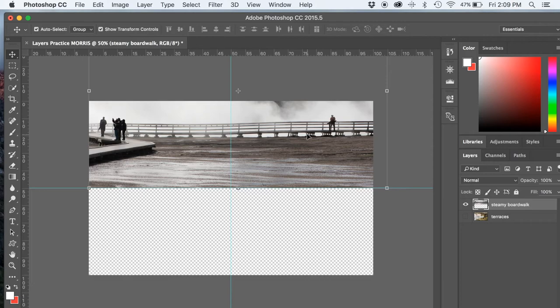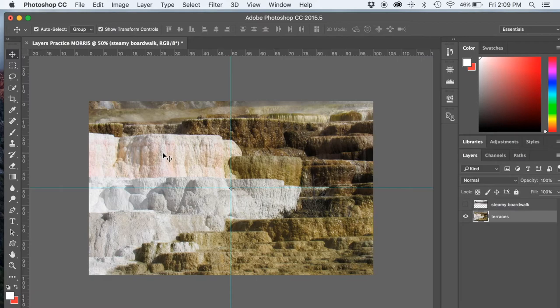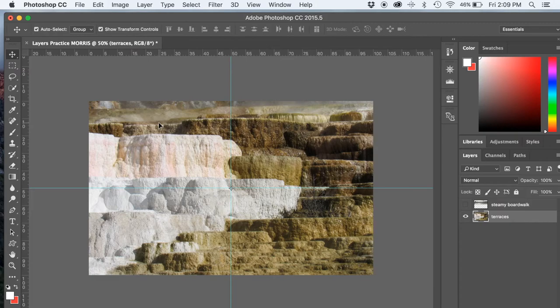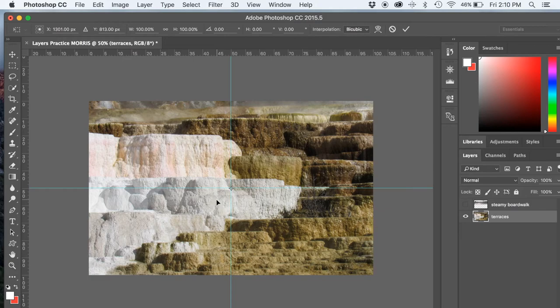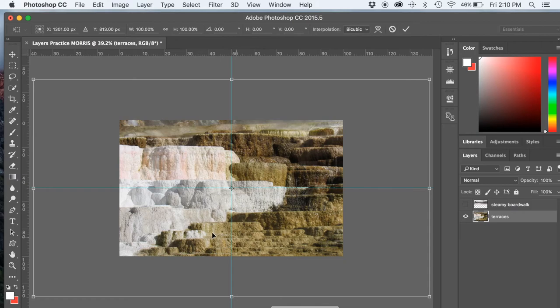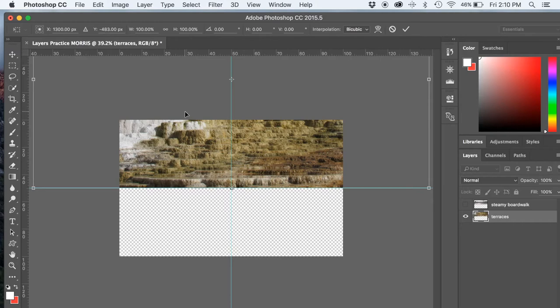So now let's go ahead and hide the steamy boardwalk image and then let's make the other one visible, the terraces image. I'm going to make sure that this is selected. The terraces is selected. So select the terraces with the move tool and then go to the edit menu and go to transform, scale. Remember to reduce or enlarge is to scale an image. We're going to scale this down. But we can't see the handles again. So we're going to do Command 0 to fit that in the screen. Now remember, we also are moving this up to the top of the document.